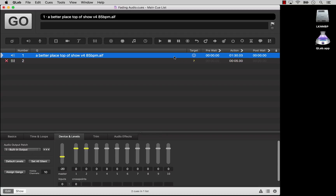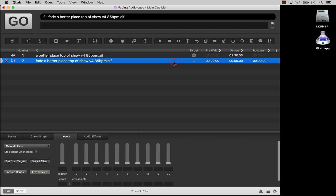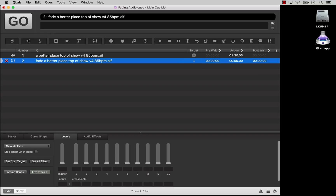You can assign a target by dragging and dropping the audio cue right onto the fade cue, or you can specify a cue number in the target field. Now we've made our fade cue and given it a target, but it is still a broken cue because we have not activated any parameters for the fade cue to adjust.